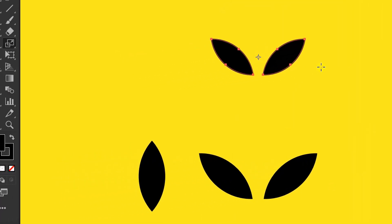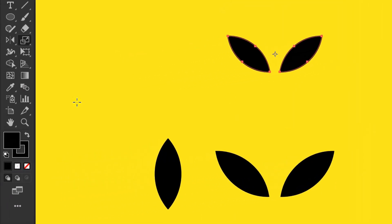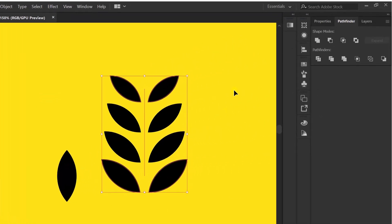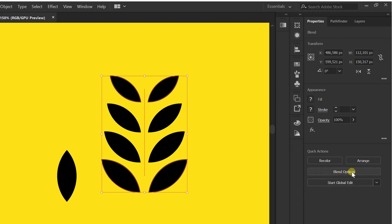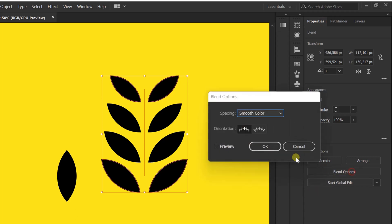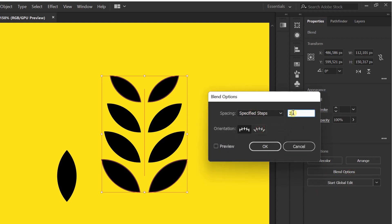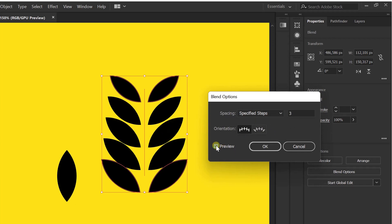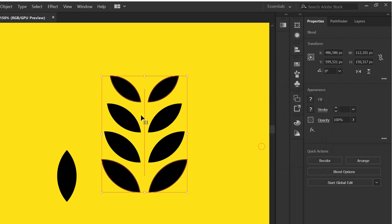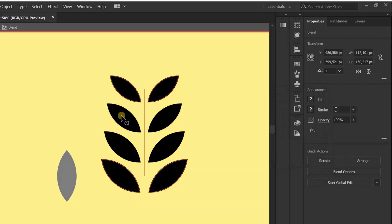Click the blend tool and click the object. If the position is still not suitable, you can adjust it via blend options. Double click to adjust the space.